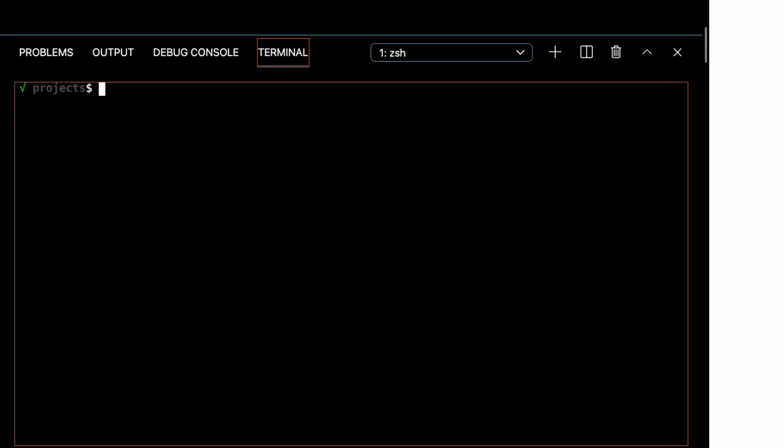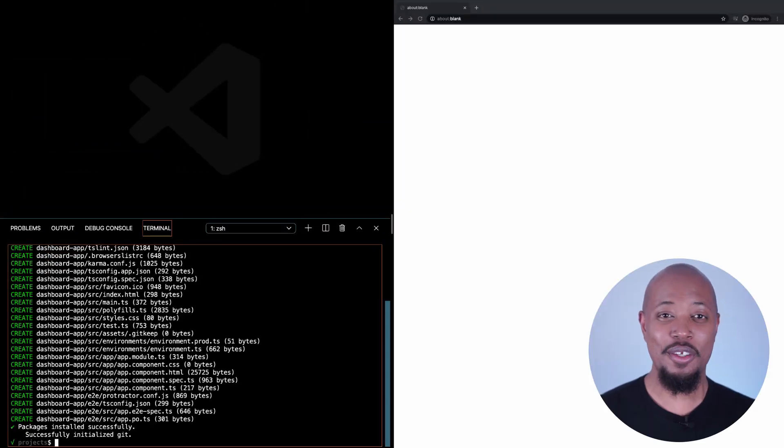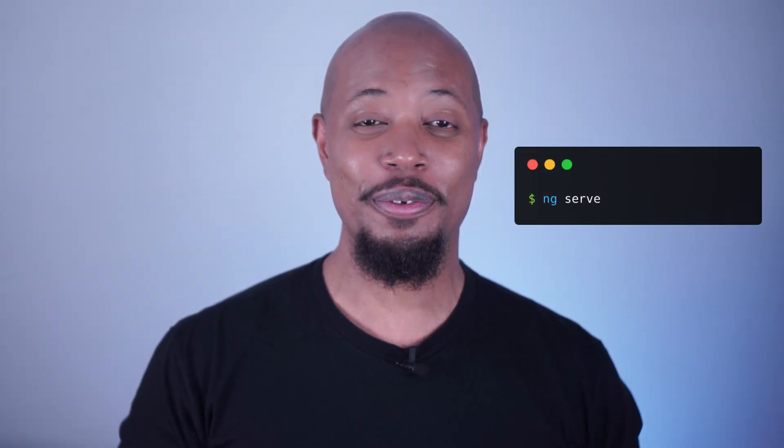ng-new creates a default project structure and configures everything that we need to get a working app after this one command. Our application will be called dashboard app. We have a default application created and we're ready to view it.